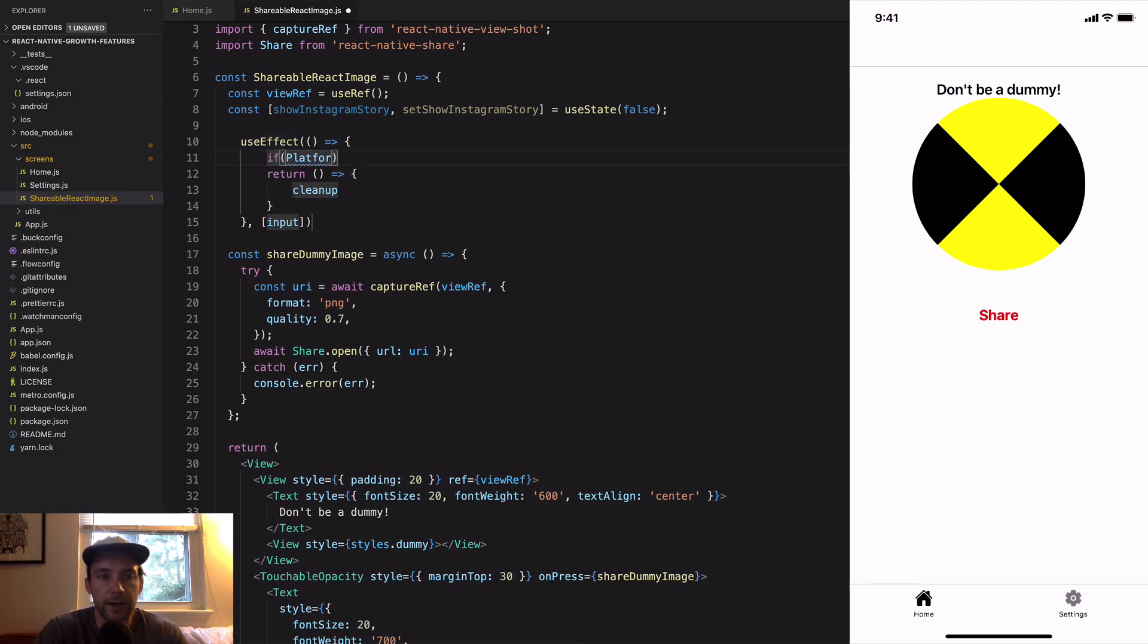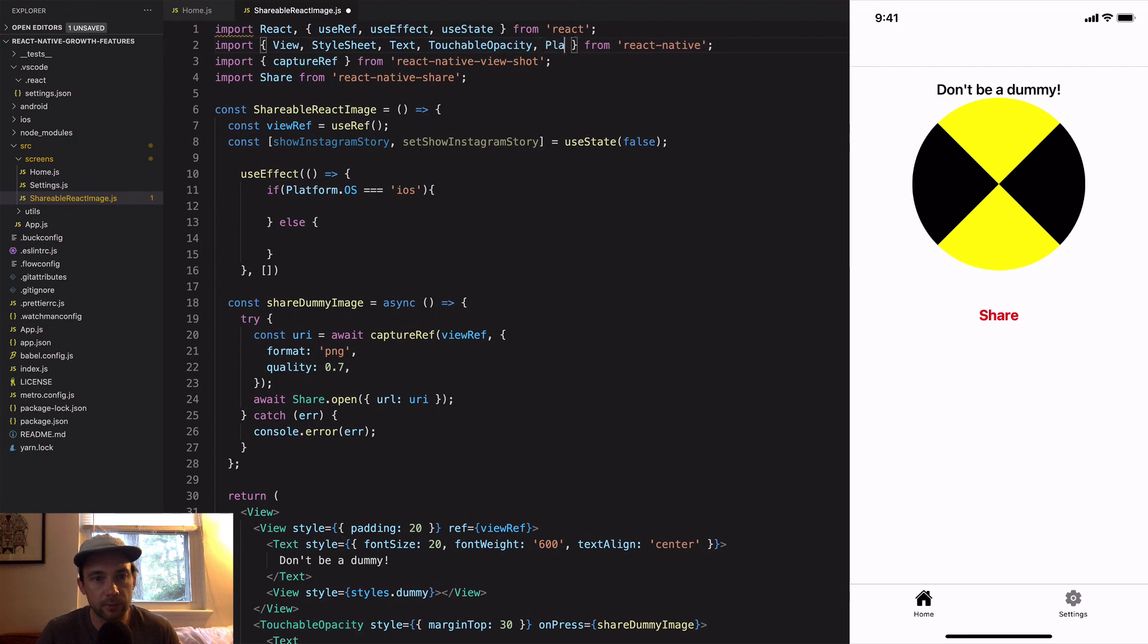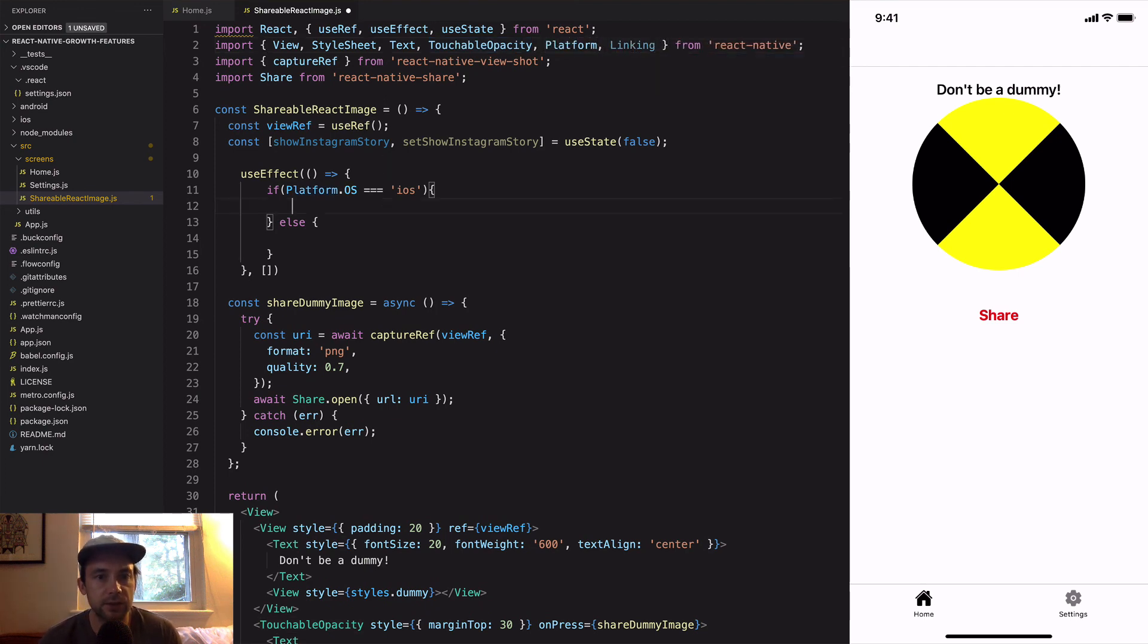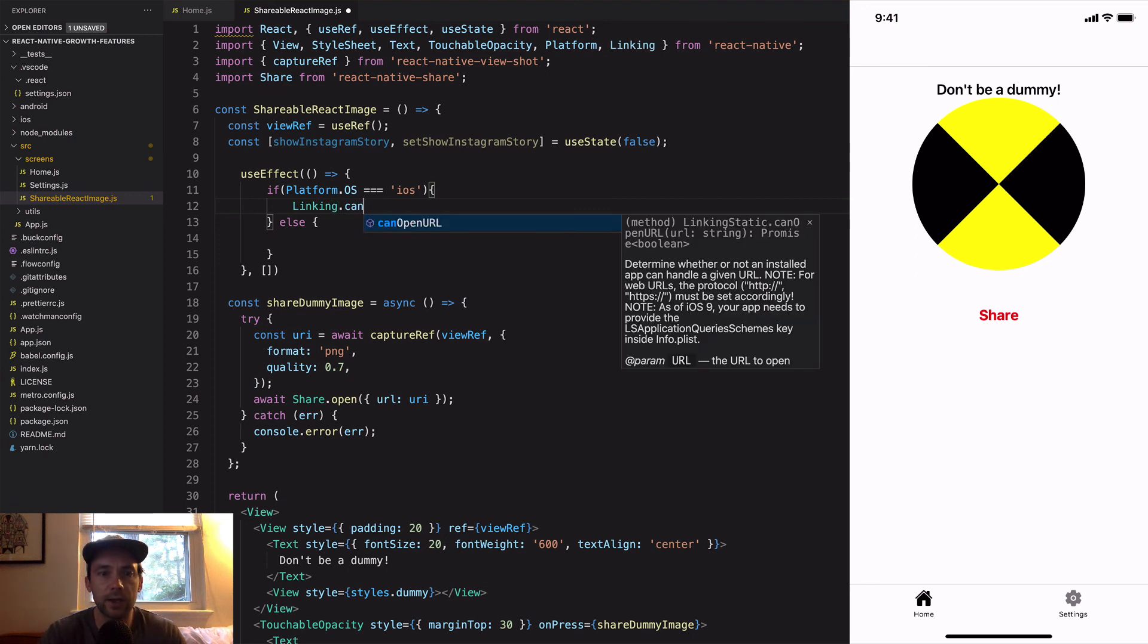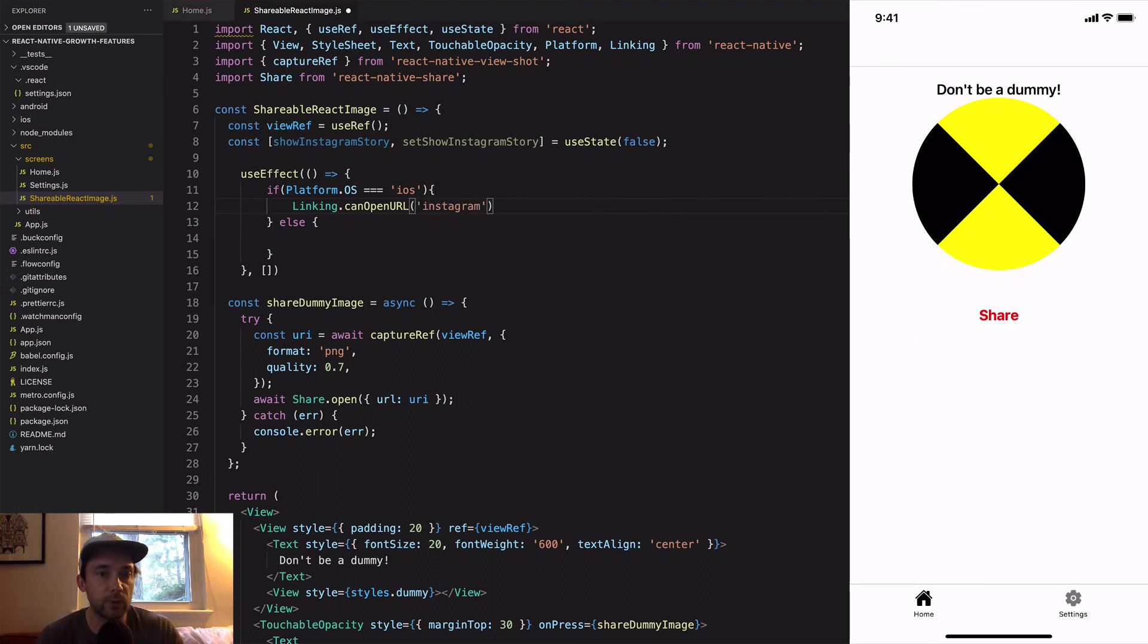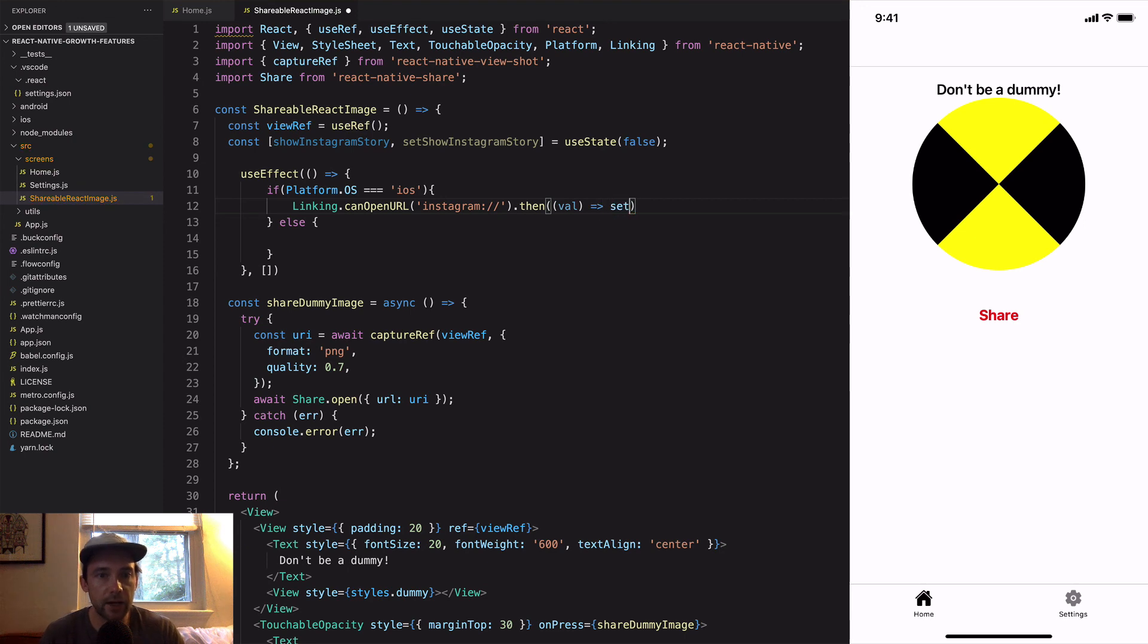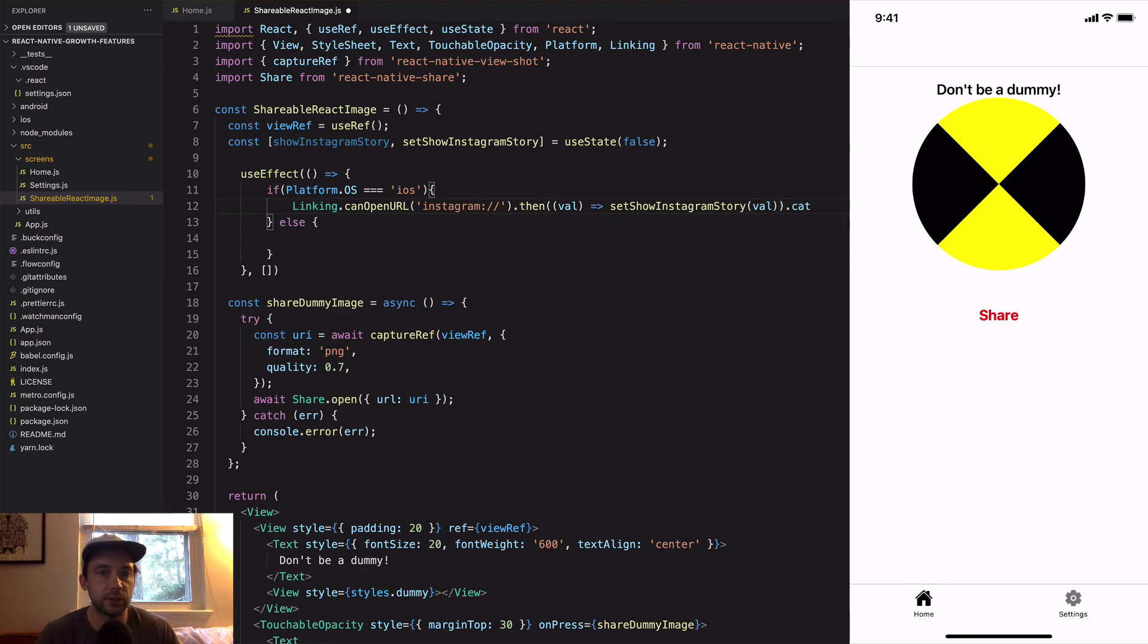On iOS you can check by doing linking.canOpenURL, and then add instagram colon forward slash forward slash. This is the same URL structure that you use to do deep linking on iOS. Instead of doing a deep link into Instagram, you just check can I open the URL, and that sees if Instagram is available on the phone. If it is, then we'll just set the state to show Instagram story, and if it's not, we'll set show Instagram story to false.